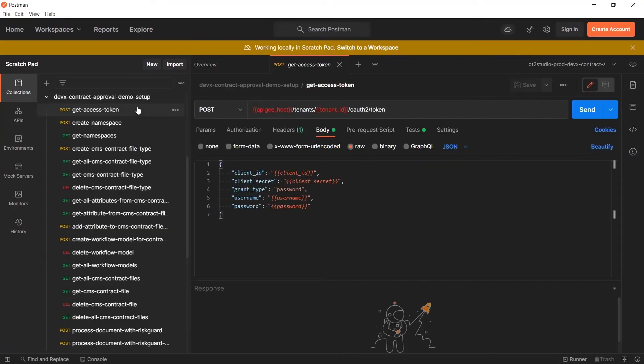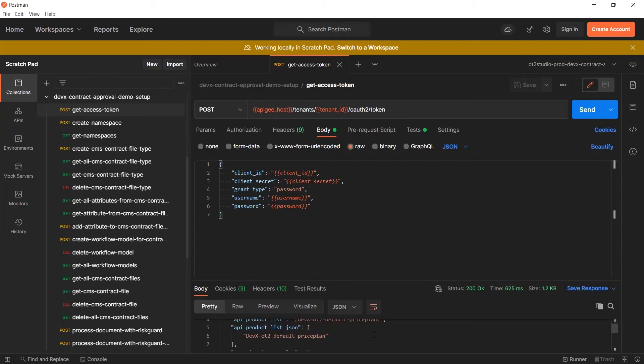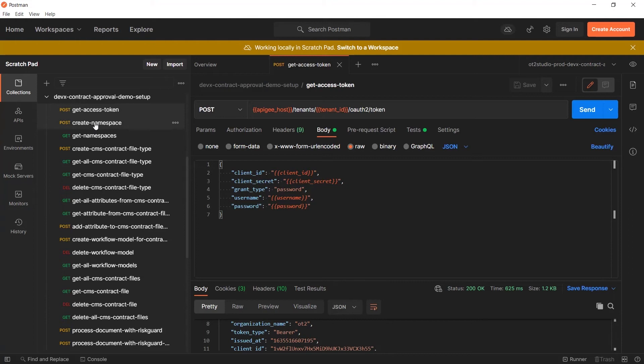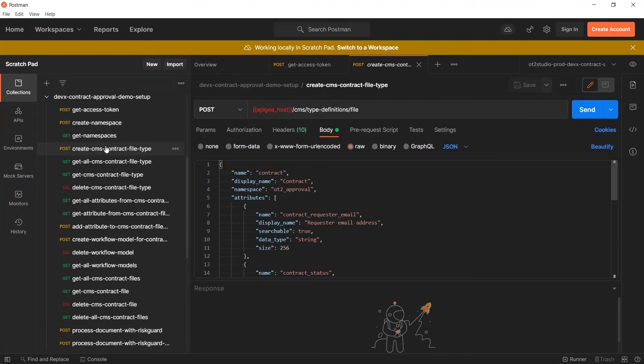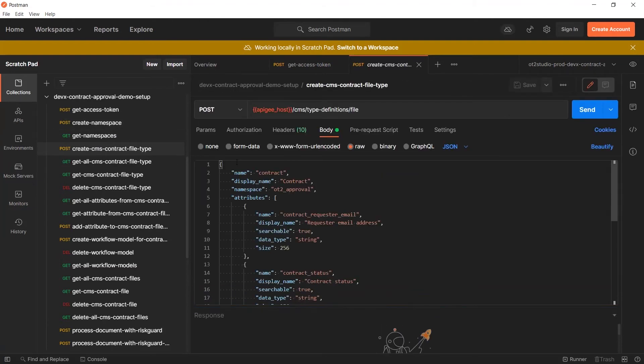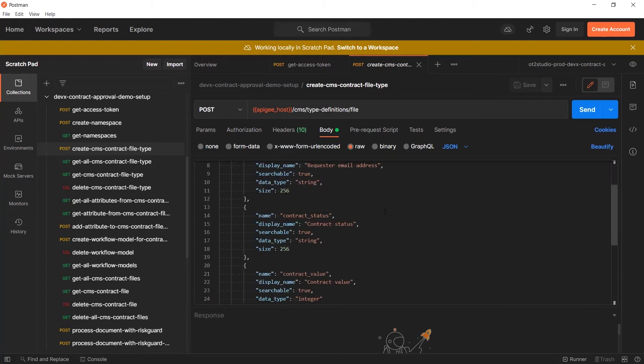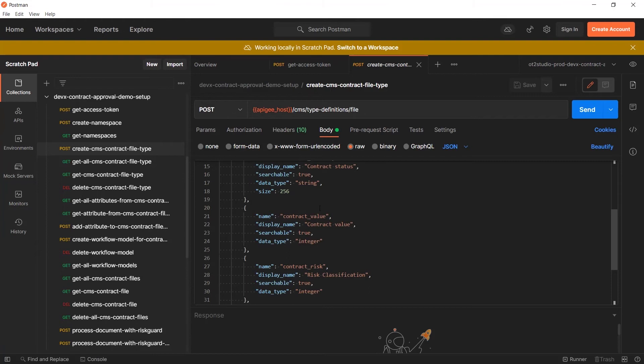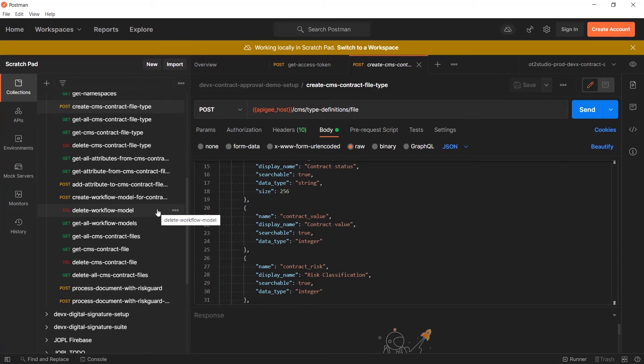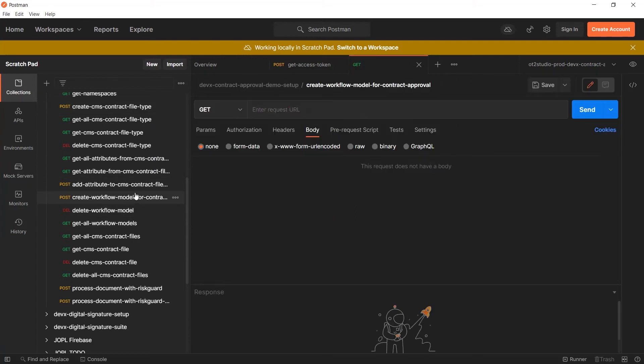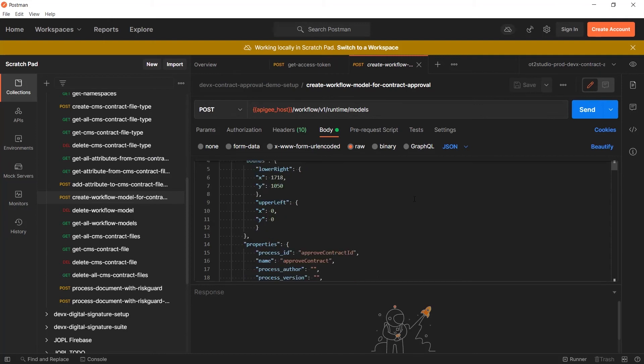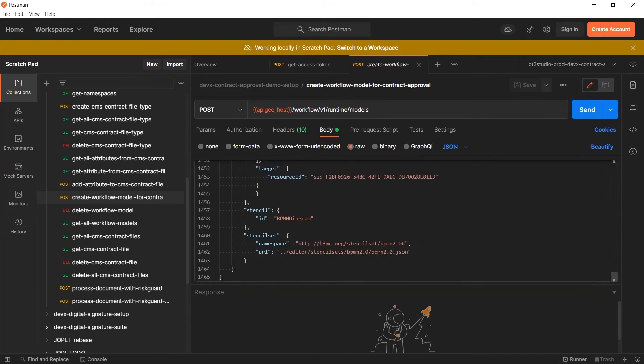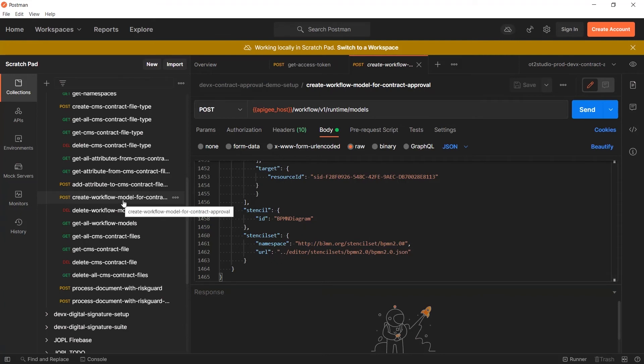So now let's see how we've built it and what services we use. So here in the GitHub project, we also provide a Postman collection which helps you to even more understand the different requests we do. So how to get an access token, how to create a namespace, in this case OT2 underscore approval. Here we see the attributes of the CMS type definition. So the contract value, the status, the email and also the risk guard classification will be stored in this.